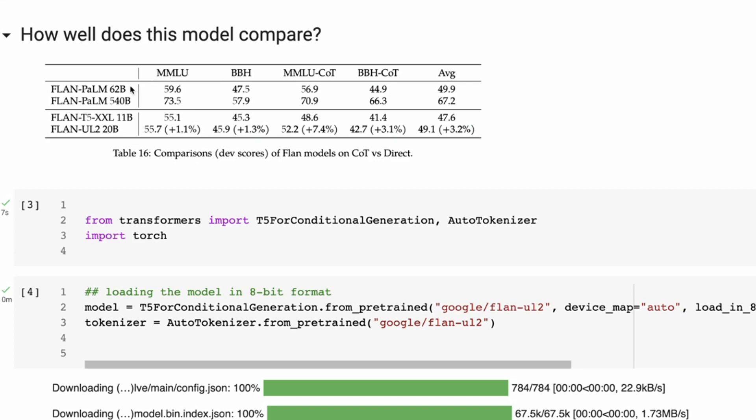Internally Google has a 62 billion parameter model and a 540 billion parameter model. You can see this new release here, this 20 billion parameter model, of course is nowhere near as good as the 540 billion one, but it does get pretty close to the 62 billion model for a number of things.